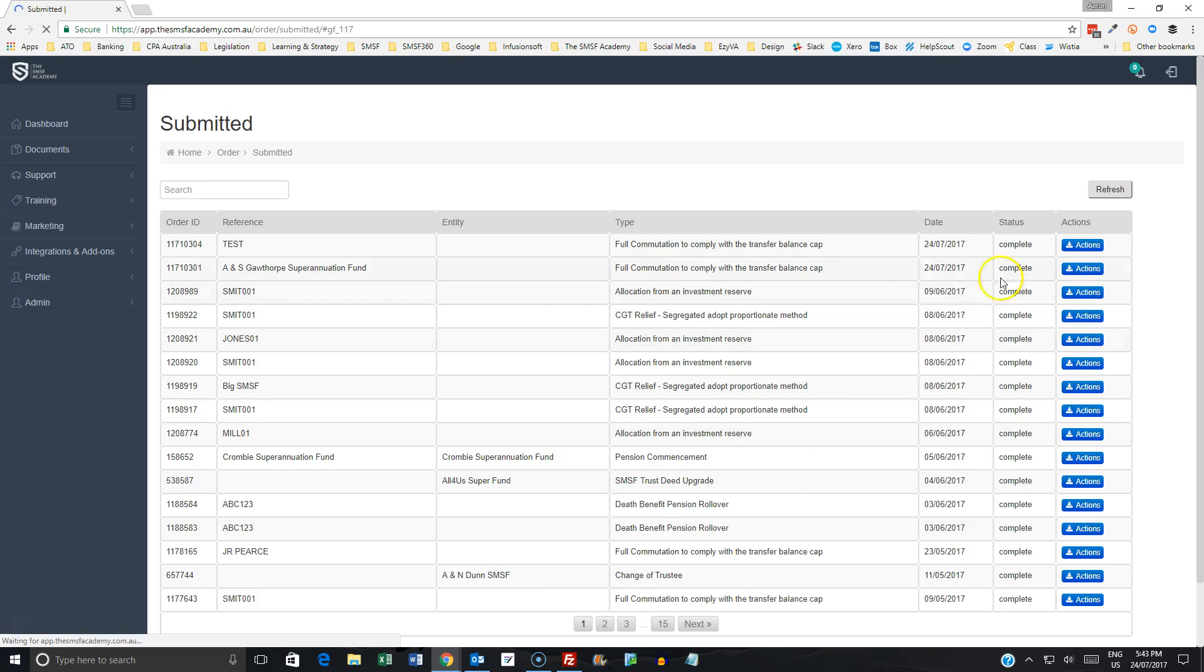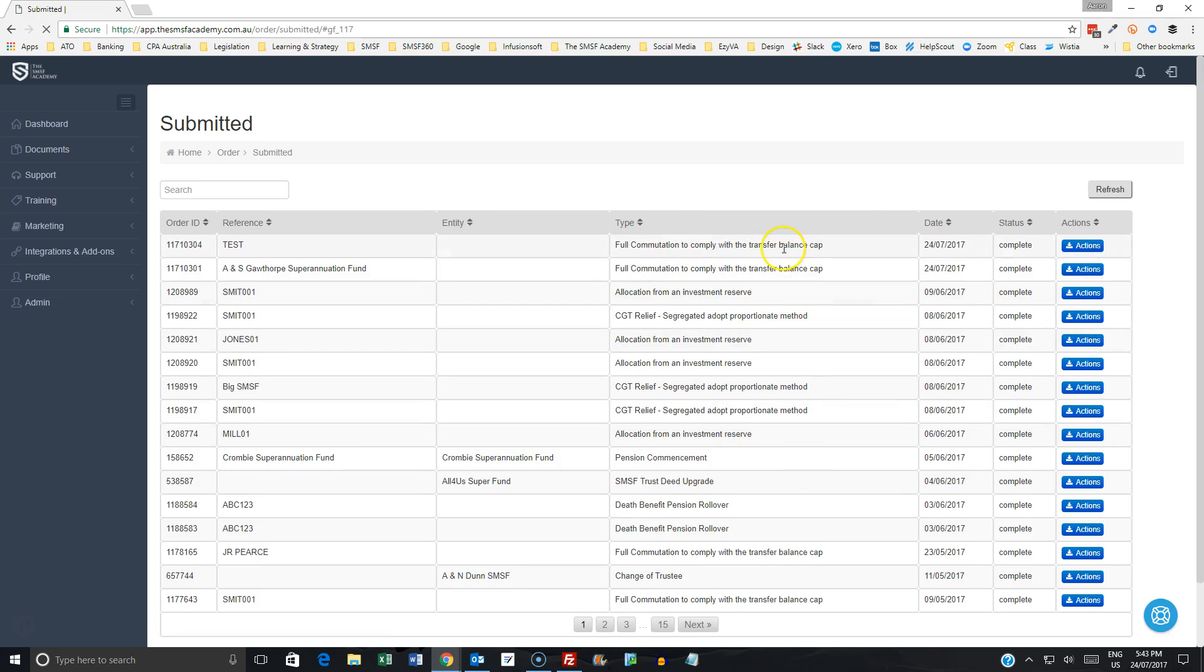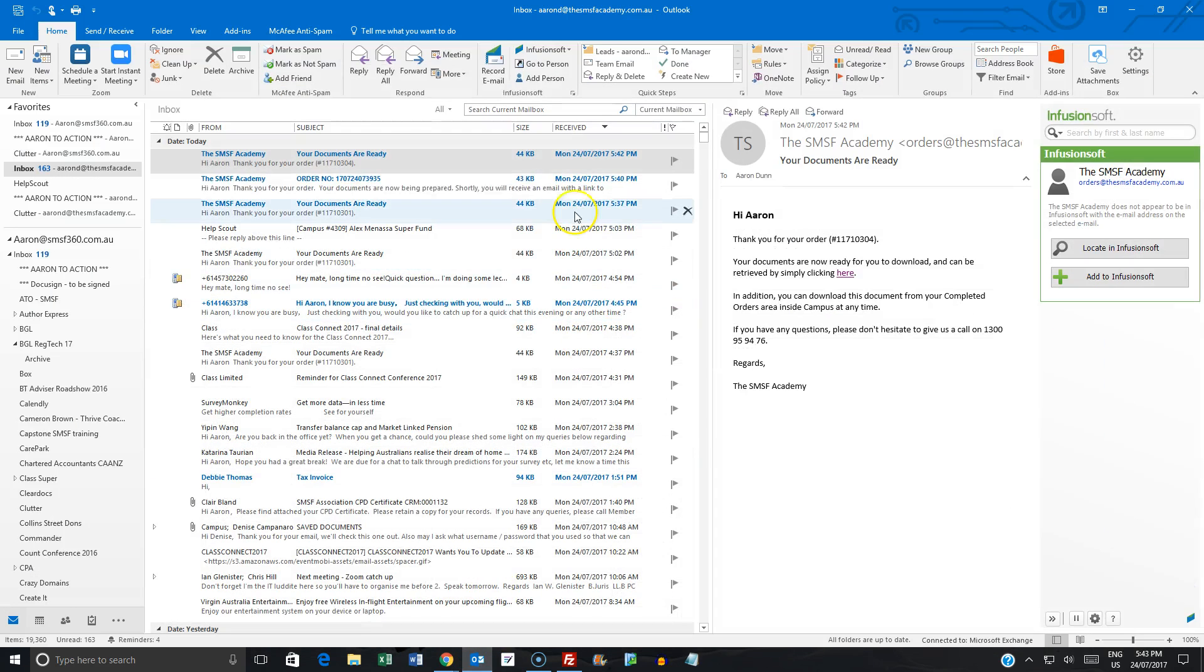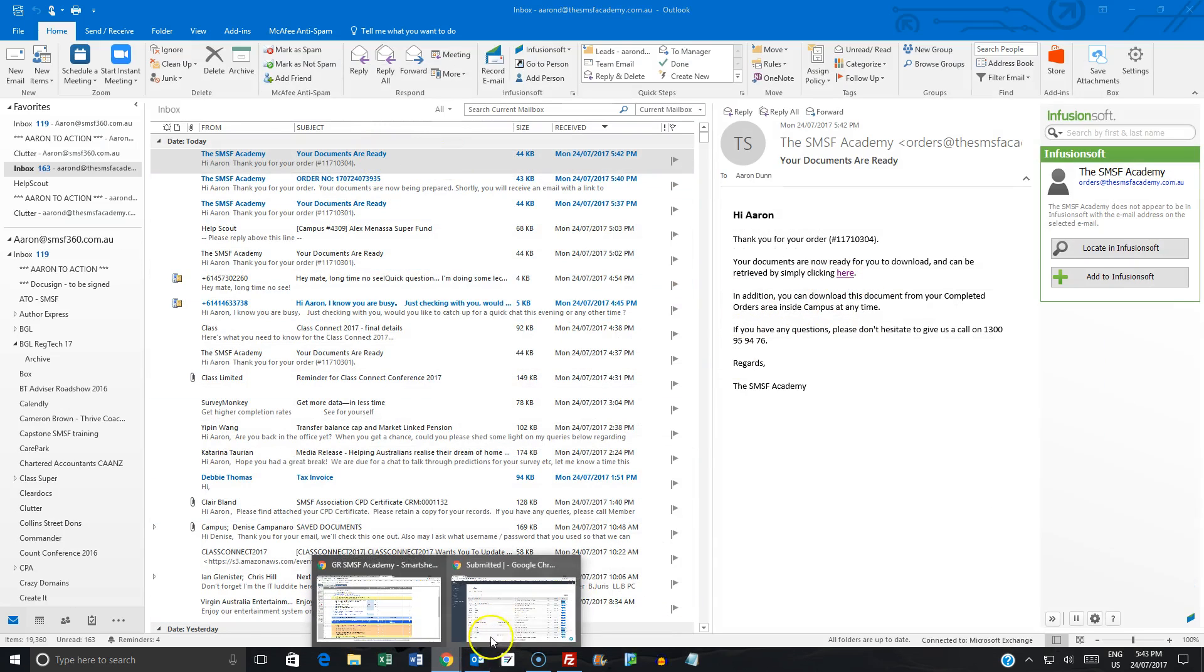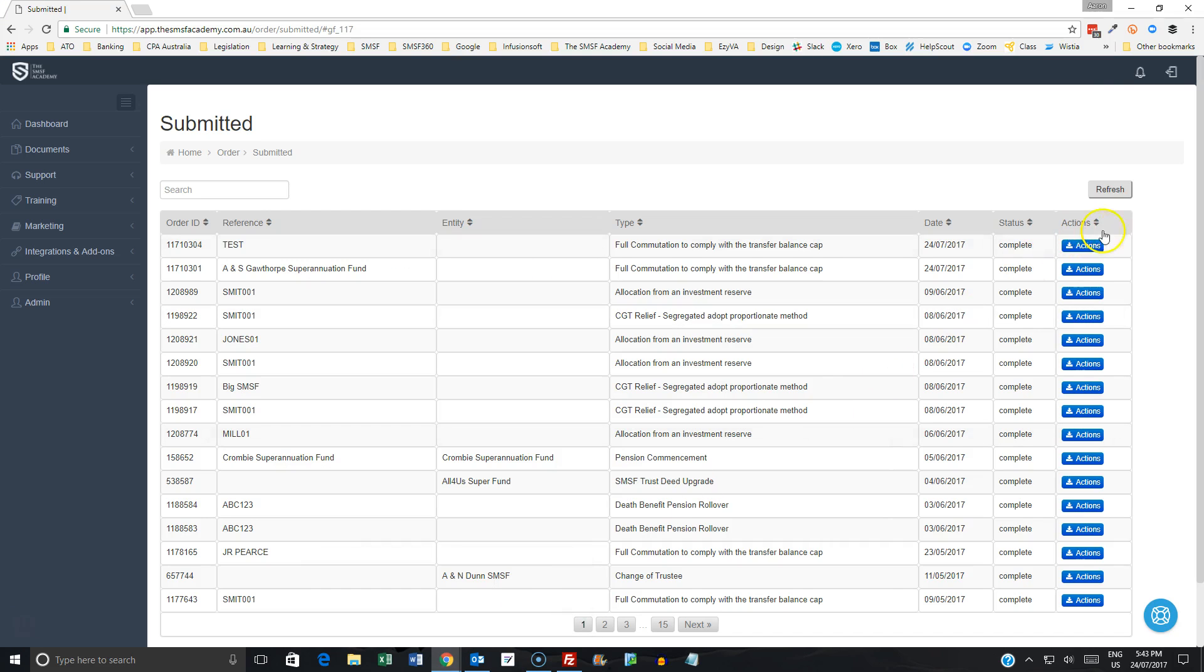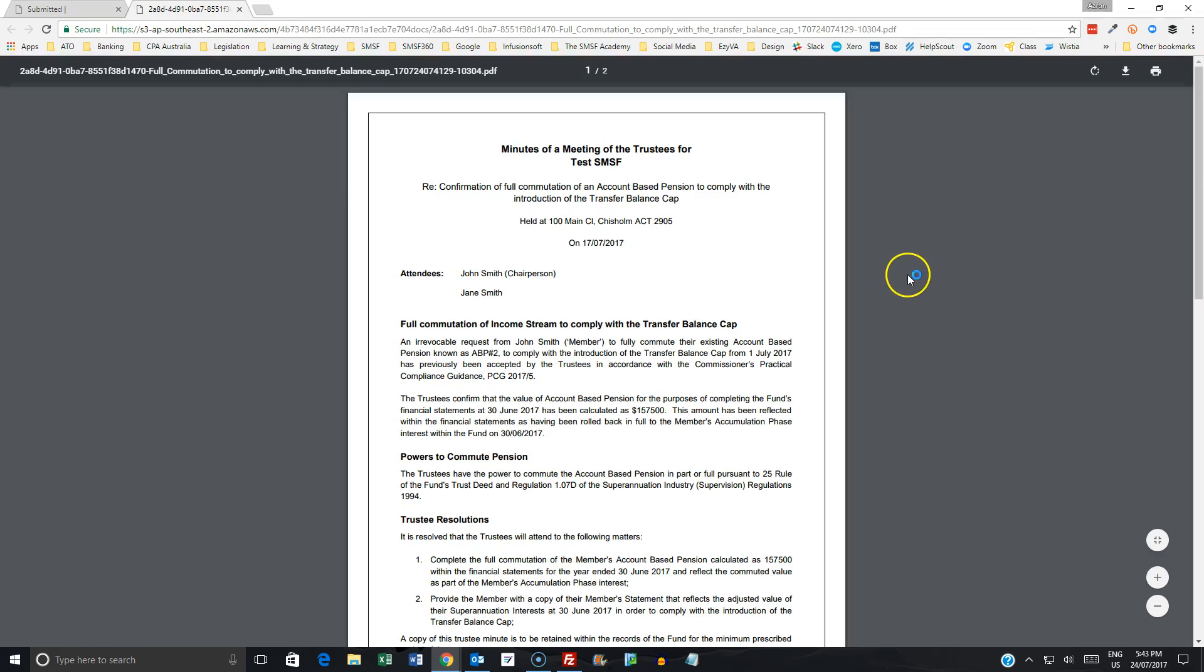Okay, so we've now generated the order, and it's come through as an email, which you can see here, and also it is available in the downloading of your documents.